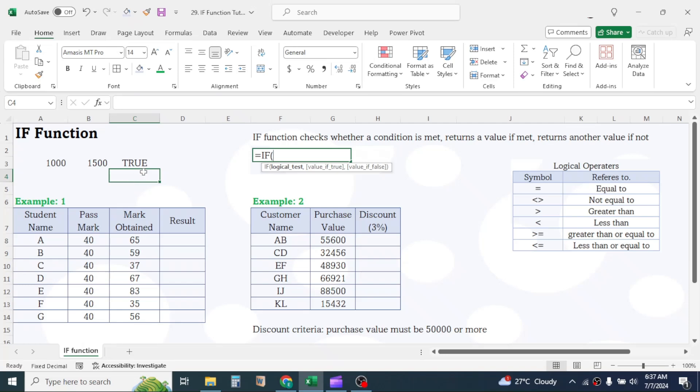Now what the IF function does is it changes the true and false result to some other value. It can be number, text, or a formula.